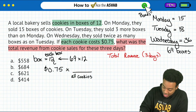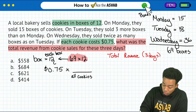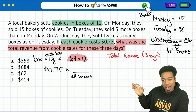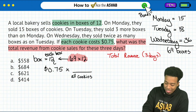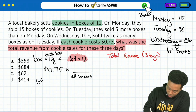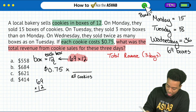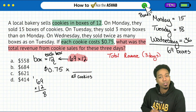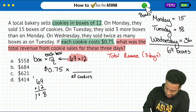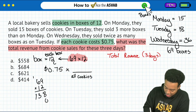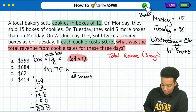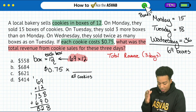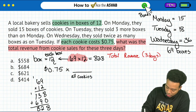To find the total number of cookies, we'll take 69 boxes multiplied by 12 cookies in each box — and that gives us the total number of cookies. Then we'll multiply that by the 75 cents. So: 69 multiplied by 12. 9 times 2 is 18, 6 times 2 is 12, carry the 1 is 13. Then 9 times 1, 6 times 1 — add these together and we have 828. So we have 828 cookies.